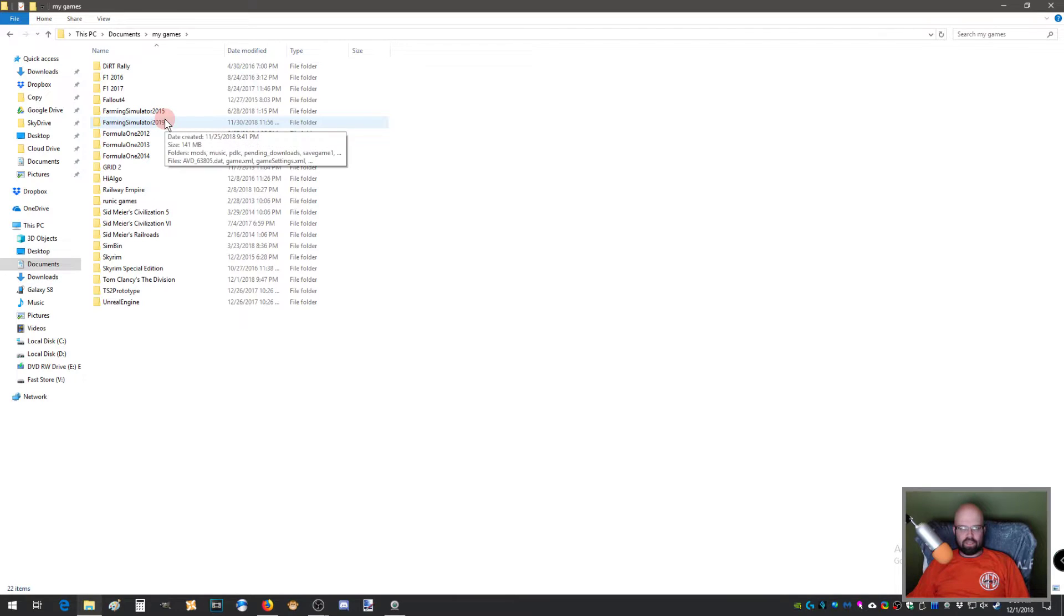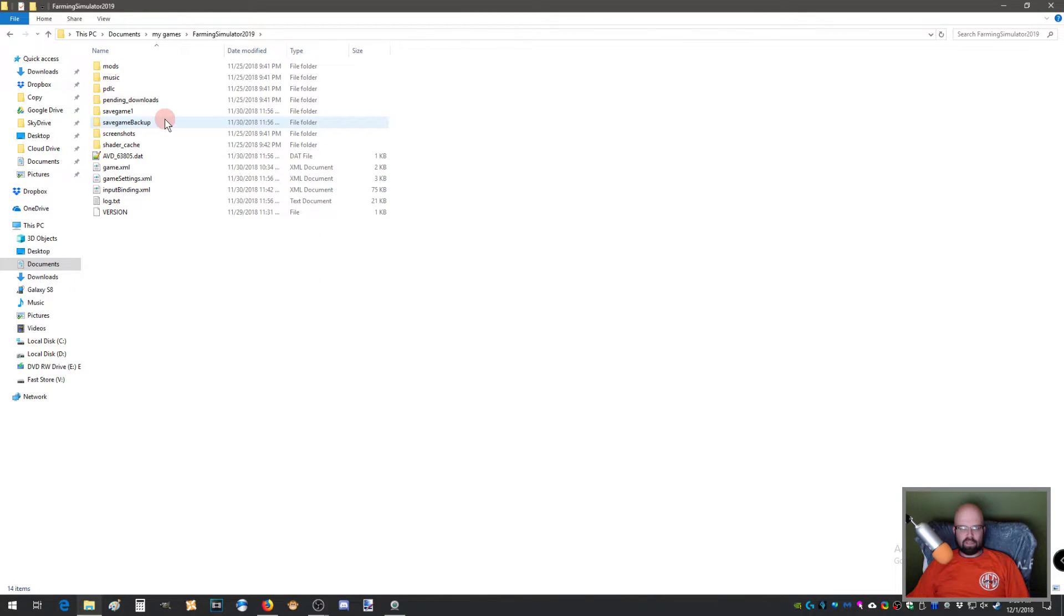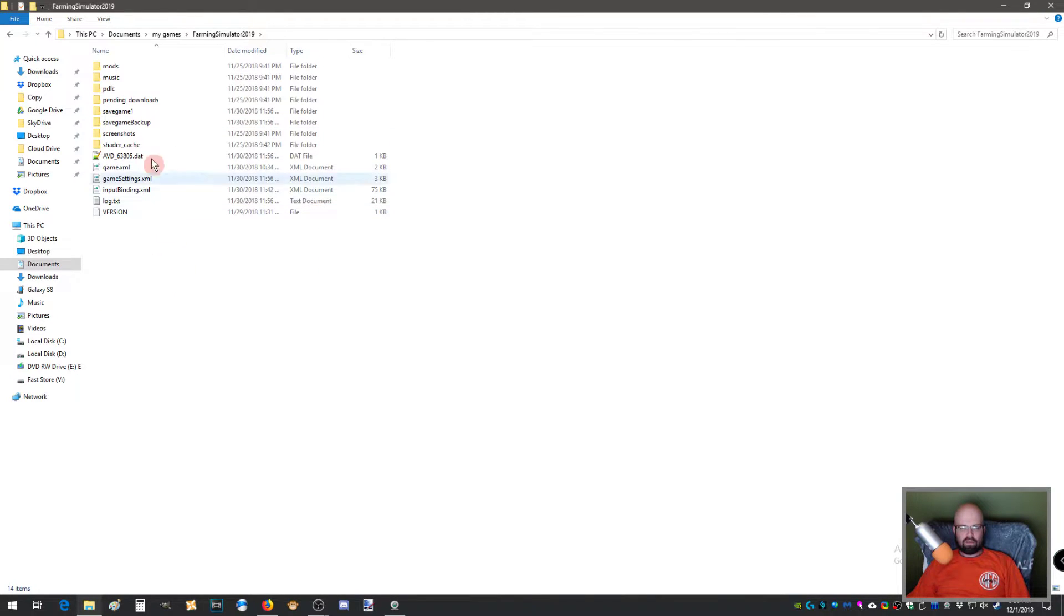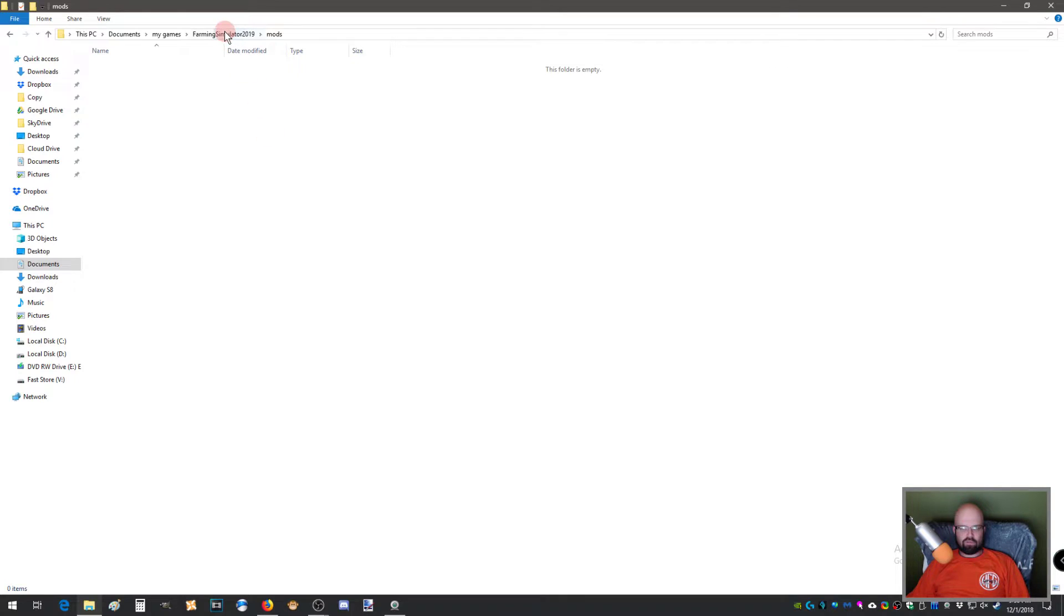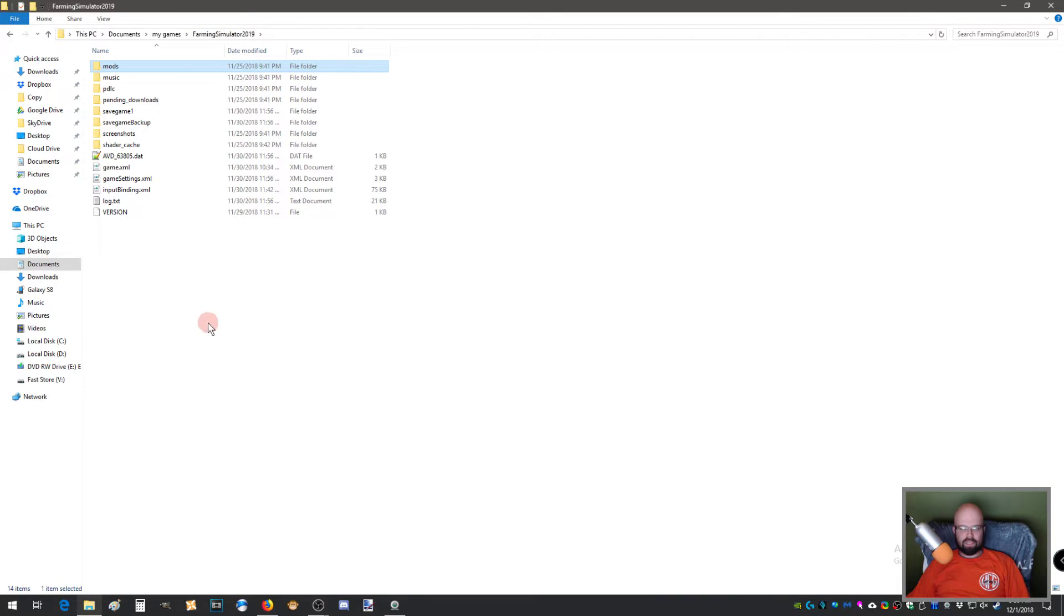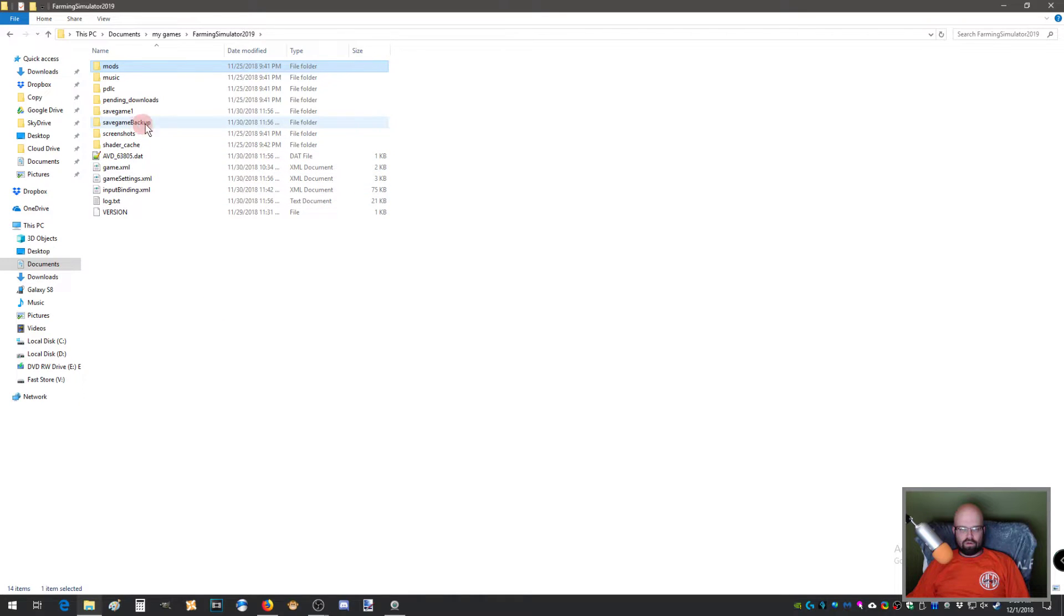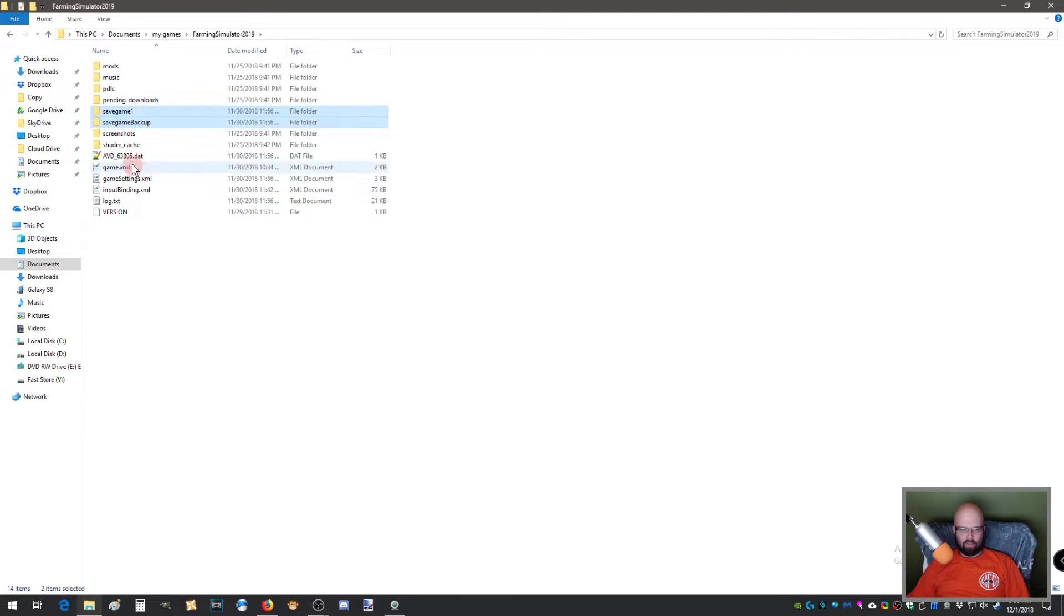Farming Simulator 19. Double click. This is also where you put your mods, by the way, in this folder. So in here, you get your save game and your save game one and save game backup.